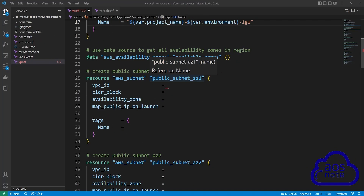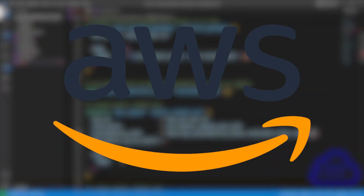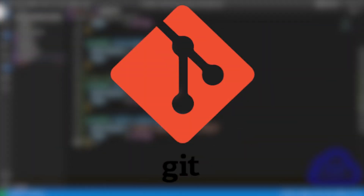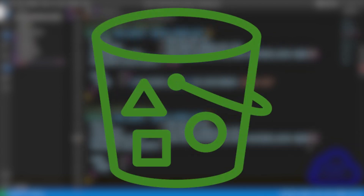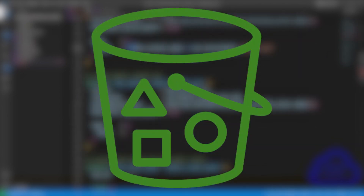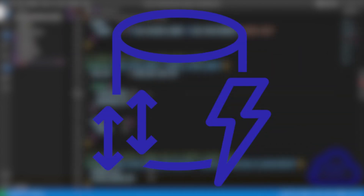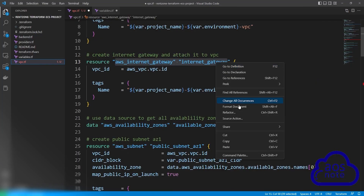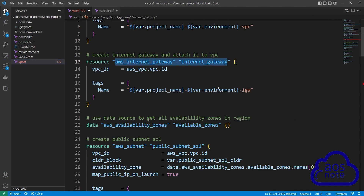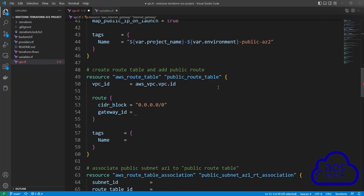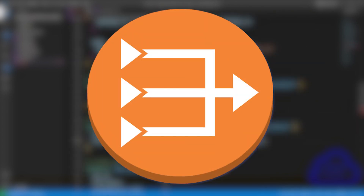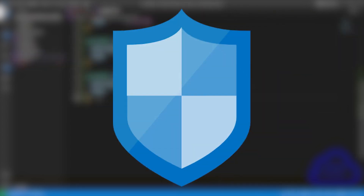By the end of this project, you will gain the skills and knowledge to write code to deploy applications on AWS, incorporate Git and GitHub into your projects, store Terraform state in S3, and lock it with DynamoDB. You will also learn how to write Terraform code for core AWS services such as VPC, NAT Gateway, and Security Groups.